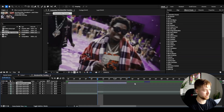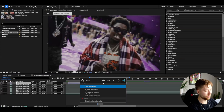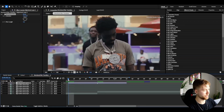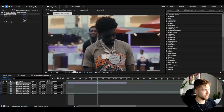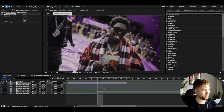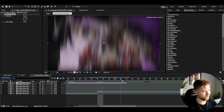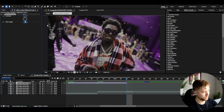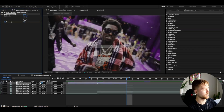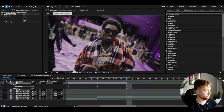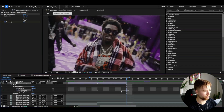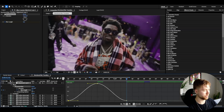I'm going to go to my first transition point and make a marker on the adjustment layer by pressing the star key. Here I'm going to be adding Directional Blur. I'll go to the beginning of the adjustment layer, keyframe the blur length, then go to the transition point and drag it up to 200, then go to the ending and set it back to 0.